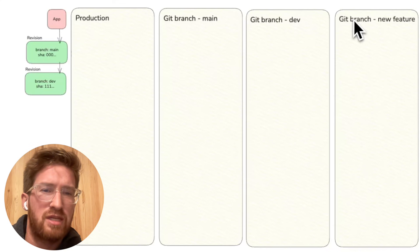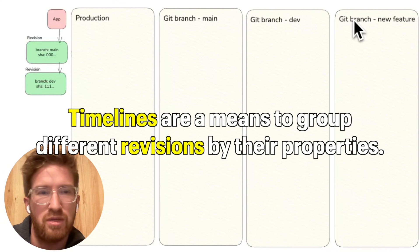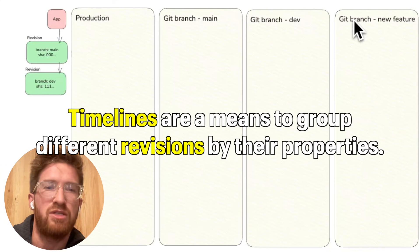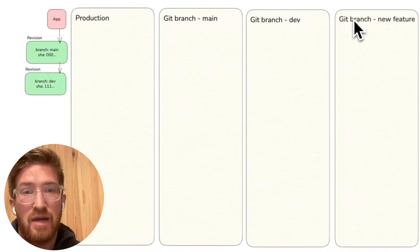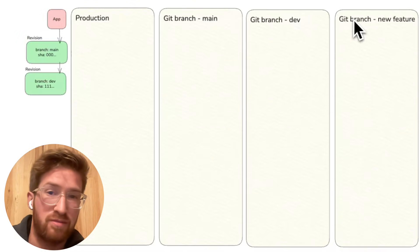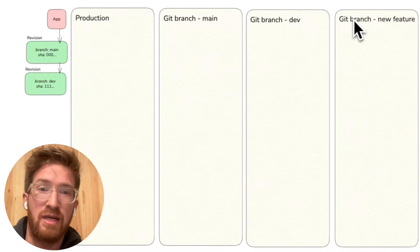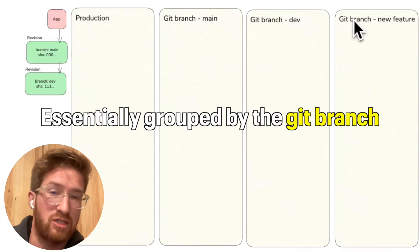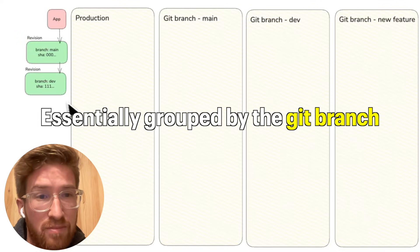So timelines are means to group these different revisions by different properties of them. And what properties are by default being grouped by is essentially the git branch.